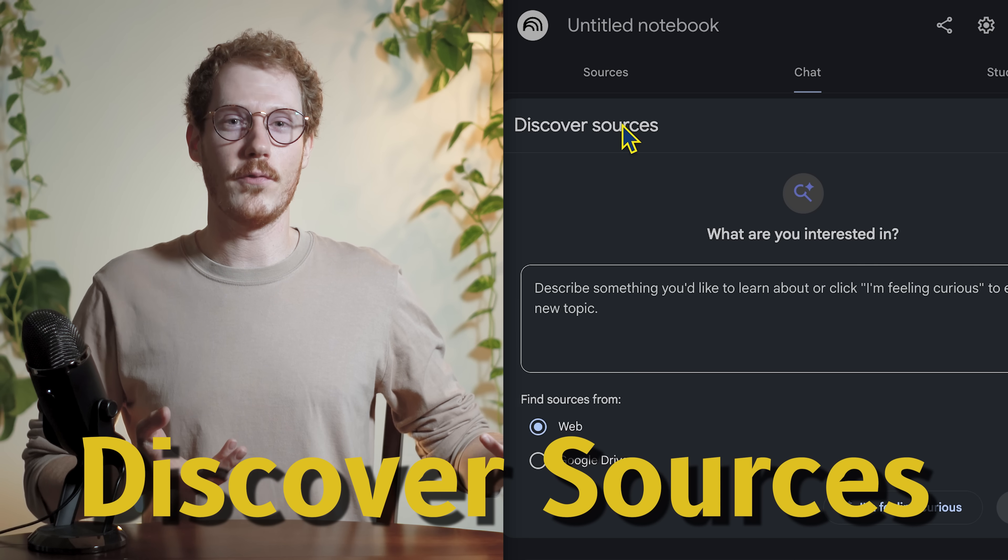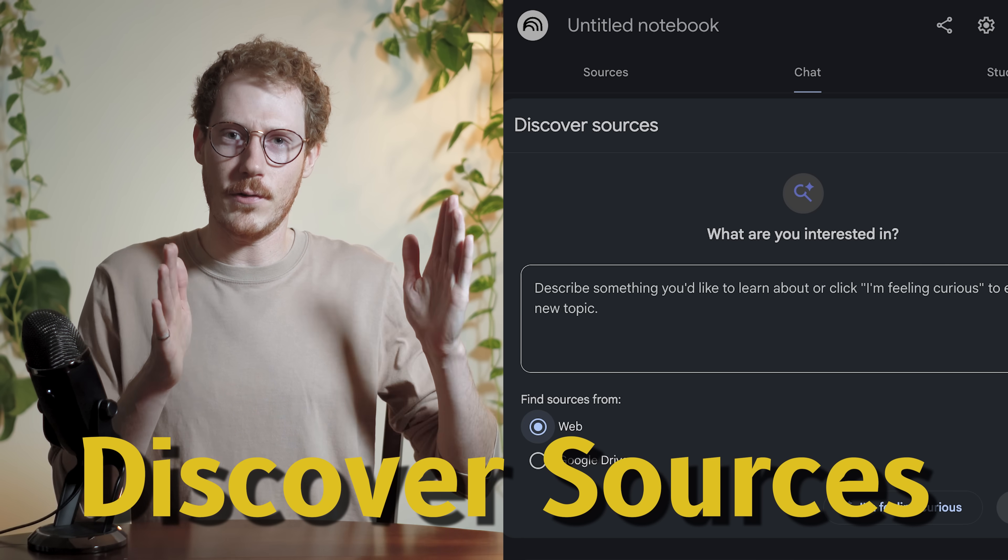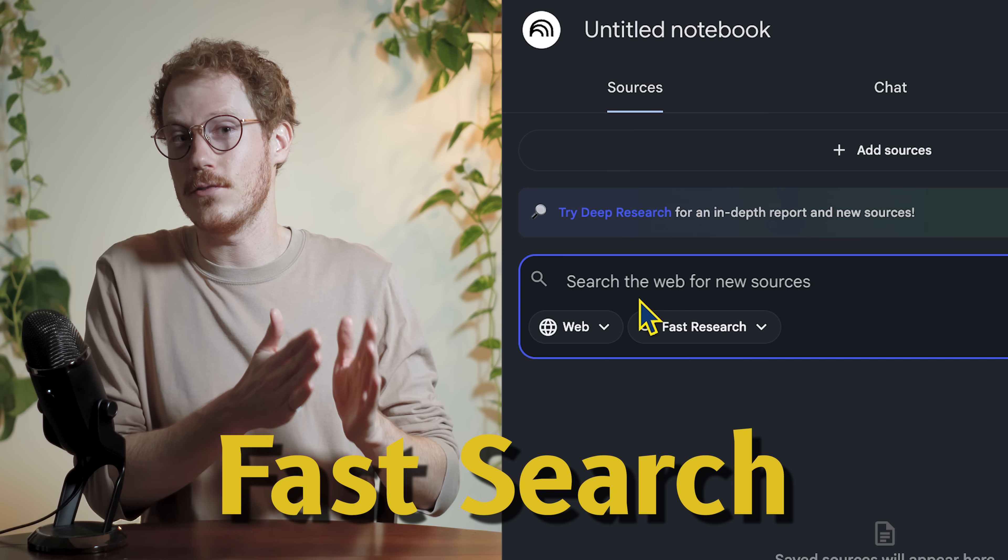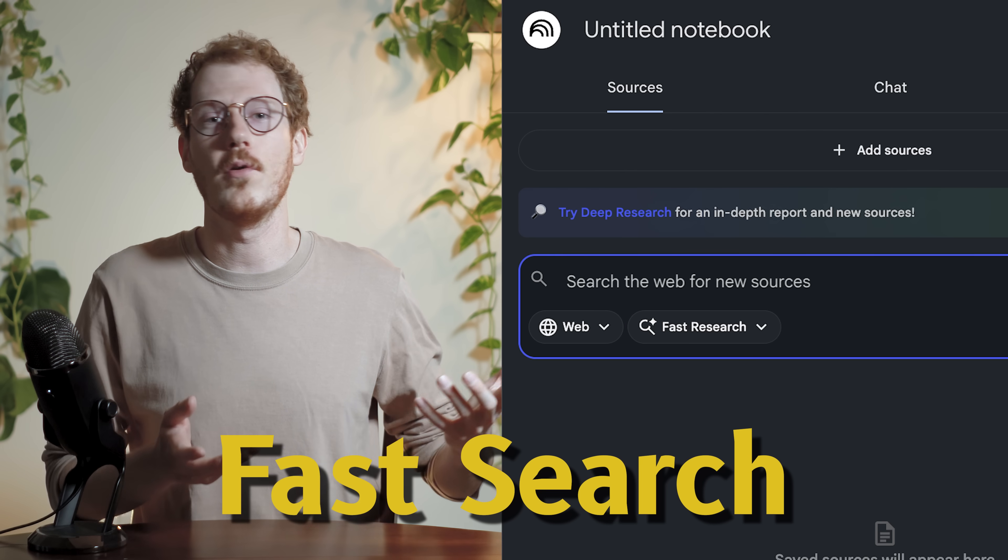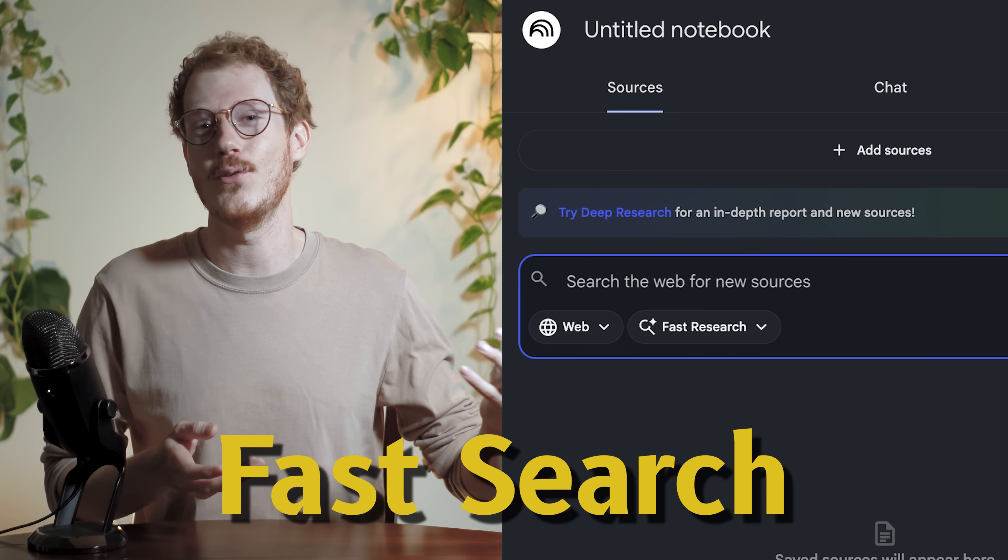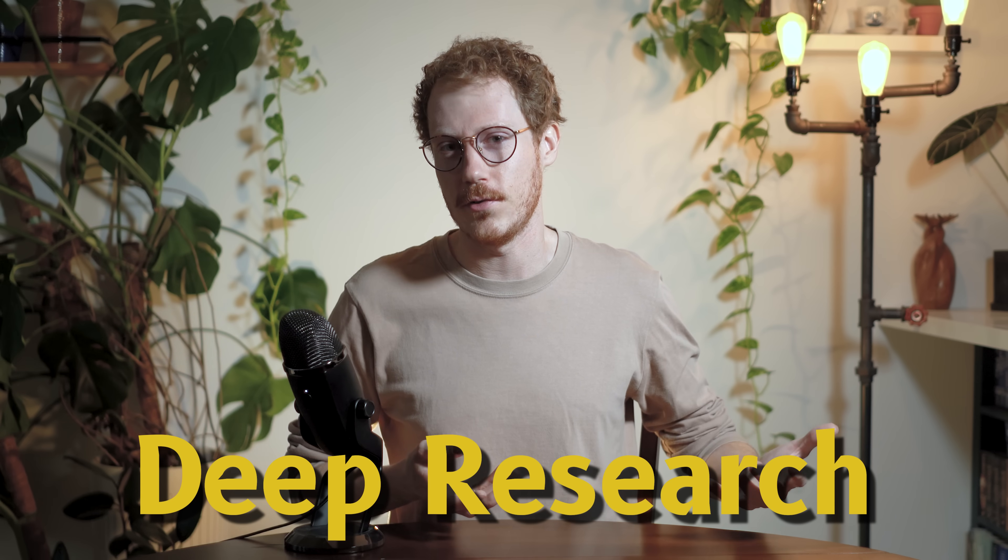One of Notebook LM's greatest features, Discover Sources, is now considered fast search, making room for a brand new deep research feature.